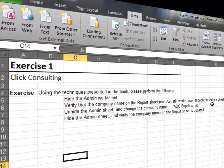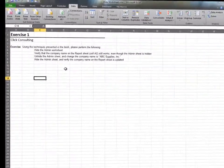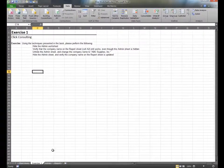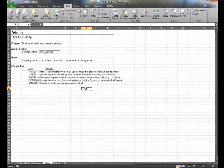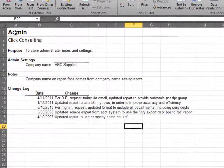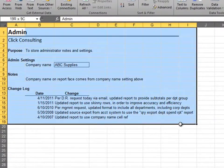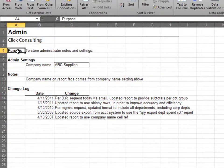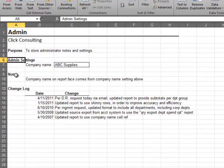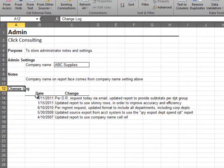In this exercise, we'll hide the administrator worksheet. We use the admin worksheet to store our settings, notes, and our list of changes.